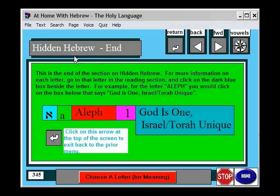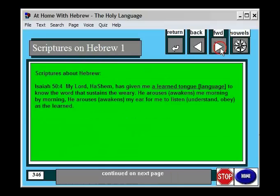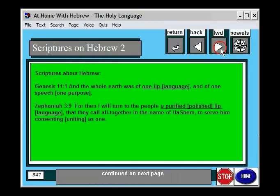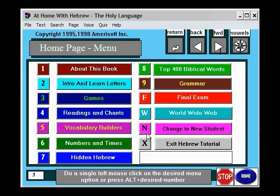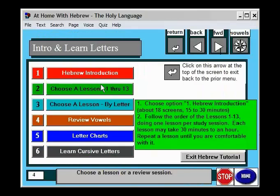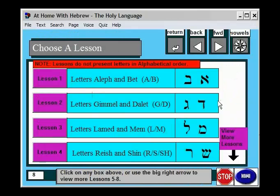This is more of what I call hidden Hebrew. We can actually look at each letter. For instance, I'm on a lesson and I'm learning the letter Shin.